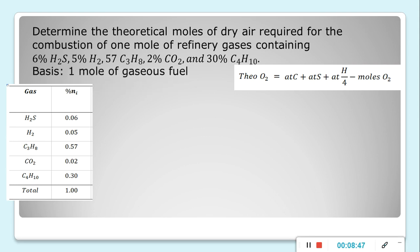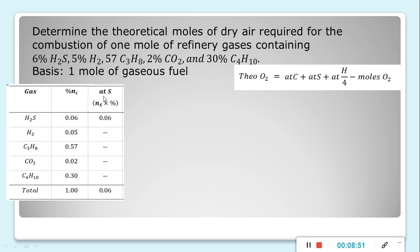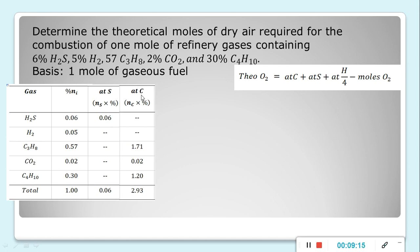First, we find atoms of sulfur (at S): only hydrogen sulfide contains sulfur — 0.06 times 1 gives 0.06. For atoms of carbon (at C): propane contributes 0.57 times 3 = 1.71; CO2 contributes 0.02 times 1 = 0.02; butane contributes 0.3 times 4 = 1.20. The sum of at C is 2.93.